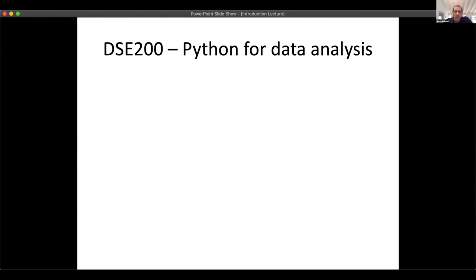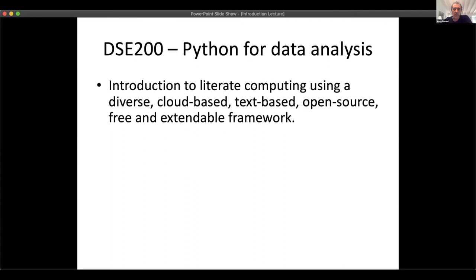We use Jupyter notebooks as the basis for our work. The first class in a sequence of four is where you basically learn the basic tools of computation on data using Jupyter notebooks.